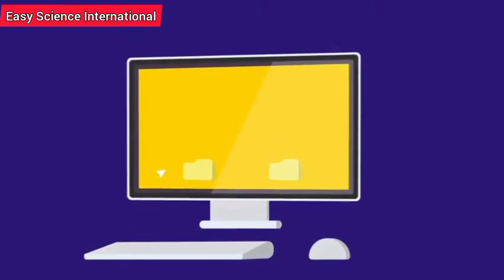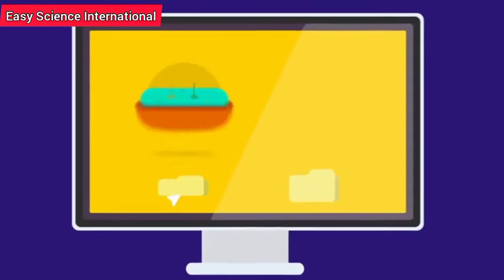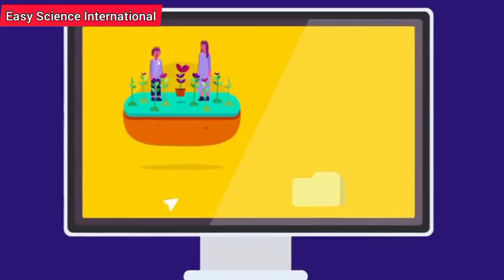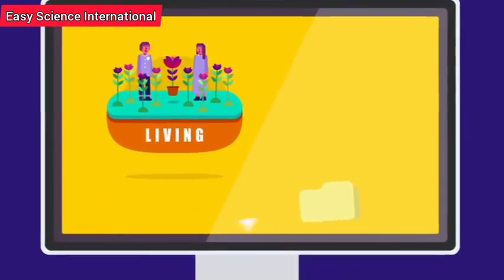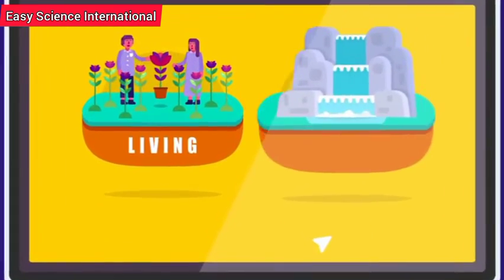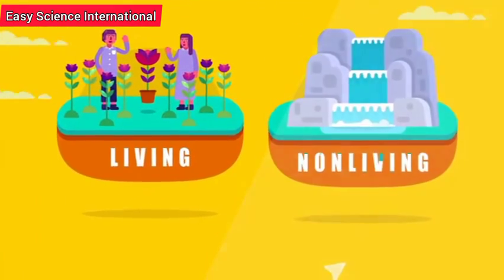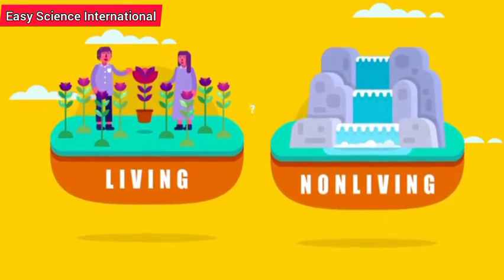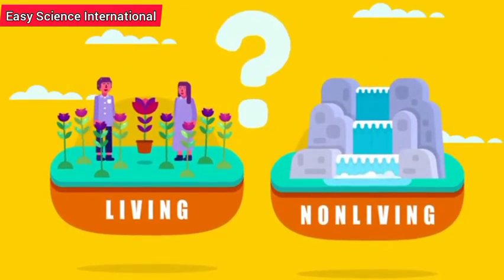Hi, my name is Ivan. You may have learned to classify a human rose as living, a rock as non-living, but why is this so?